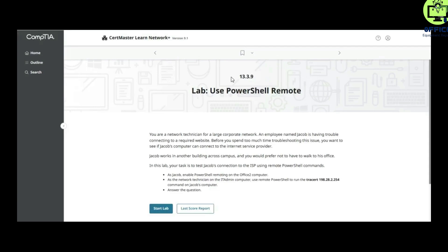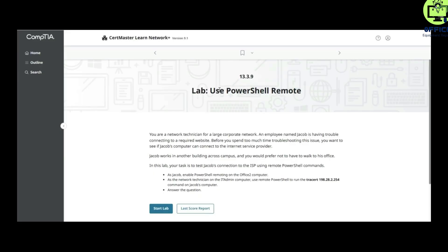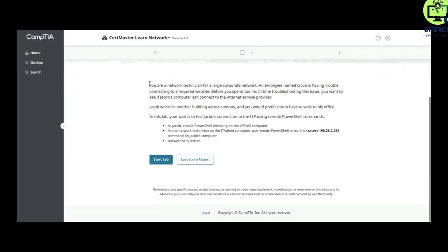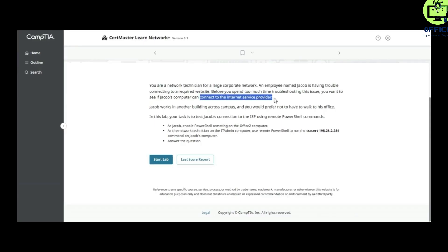Hello, we are in Lab 13.3.9: Use PowerShell Remote. You are the network technician for a large corporate network. An employee named Jacob is having trouble connecting to a required website. Before you spend too much time troubleshooting this issue, you want to see if Jacob's computer can connect to the Internet Service Provider.